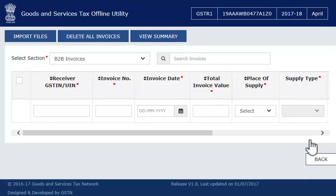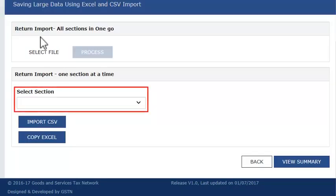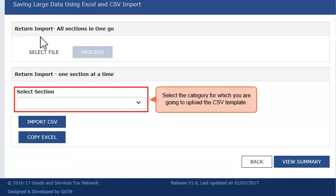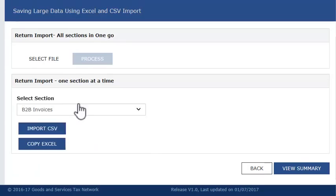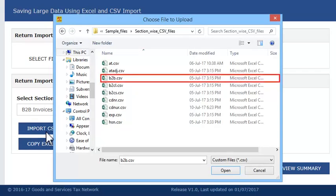On the next screen, click the Import Files button. In the Select Section drop-down, select the category for which you are going to upload the CSV template. Based on my sample file, I'll select B2B invoice here. Then click Import CSV and select the file.